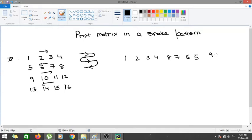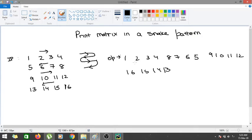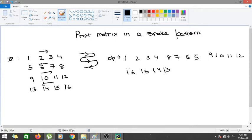And it would be followed by 16, 15, 14, 13. So this would be basically the output for this particular input, and also what should be the logic behind this particular problem.